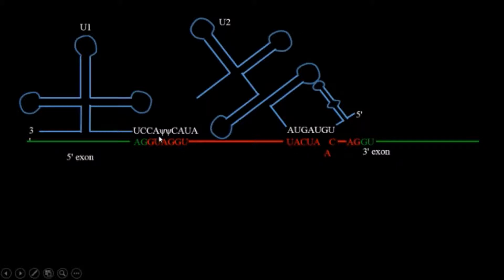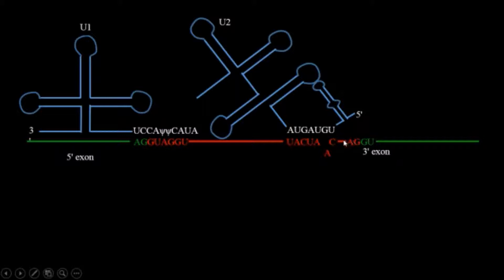U1 recognizes the AG sequence followed by the intron and GU recognizes the sequence followed by GU.